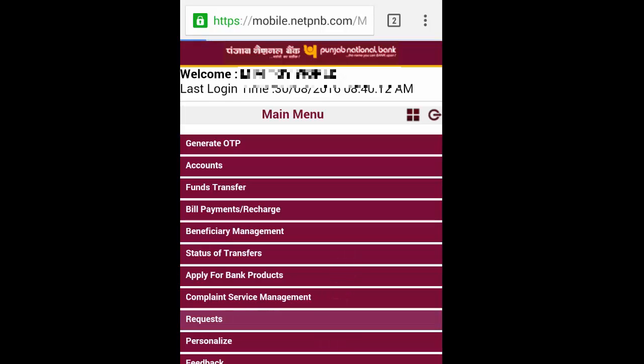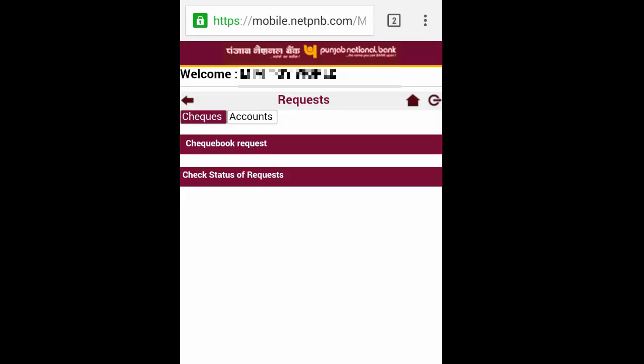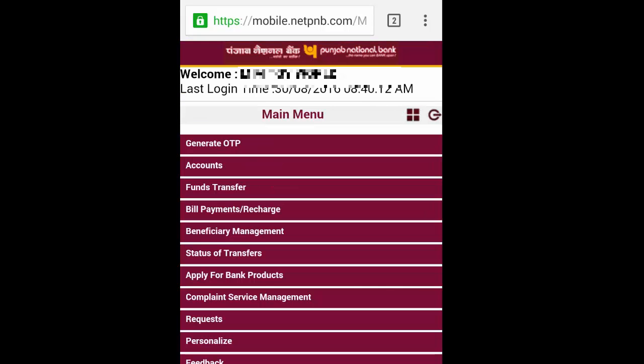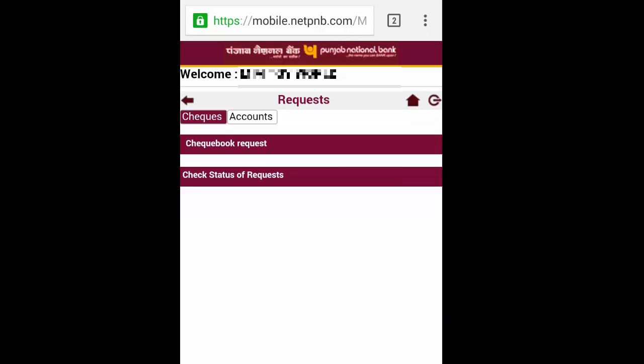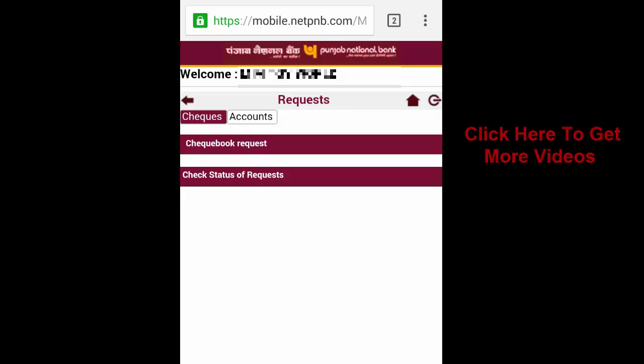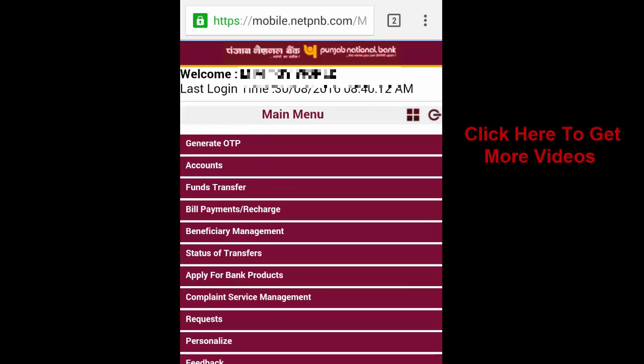With this method, you can use your internet banking username and password in your mobile banking without applying or waiting for approval of a separate mobile banking password.